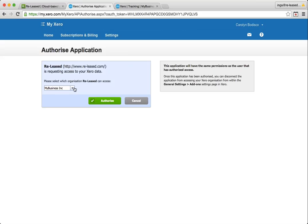Also, if your company doesn't show here in the list, it could be something to do with your user access levels in Xero and you might need to see your account administrator to get that sorted out.